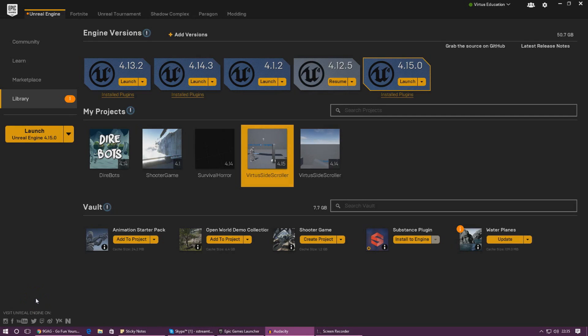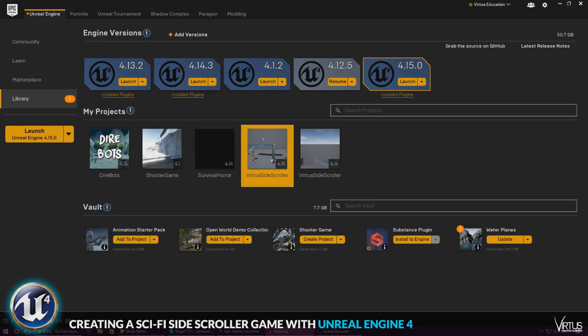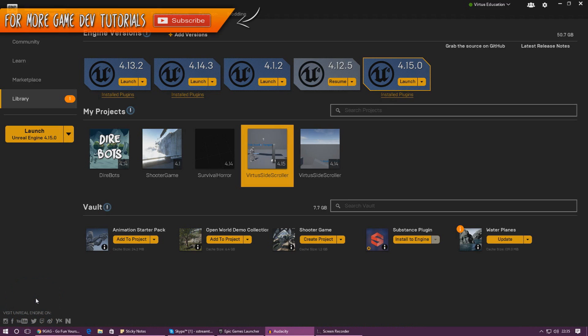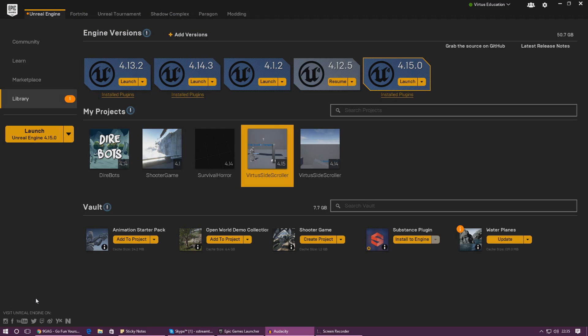Good afternoon ladies and gentlemen, your boy Vertus here and welcome back to the Unreal Engine 4 side-scroller series. In today's video we are going to be creating a simple death system whereby the player, when they run out of health, they're going to drop down to the ground — it's going to look really cool and it's going to be complete with an animation. We're also going to be creating a function that we can call at any time.